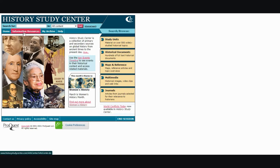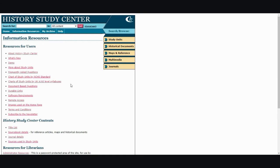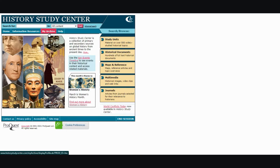If you look at the top right next to home you will see information resources. This gives you more information on History Study Center and how each section can be more useful to you. Unfortunately, my archive that's located right next to information resources is not available due to low usage.